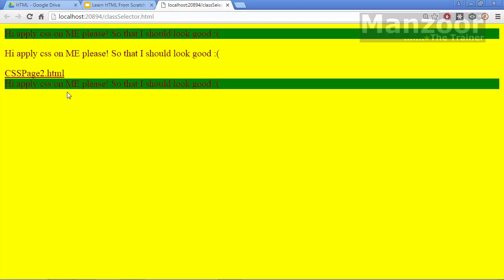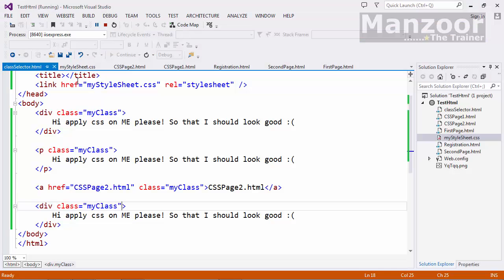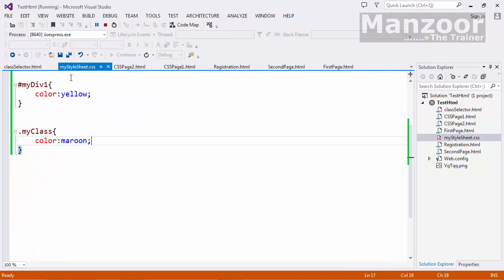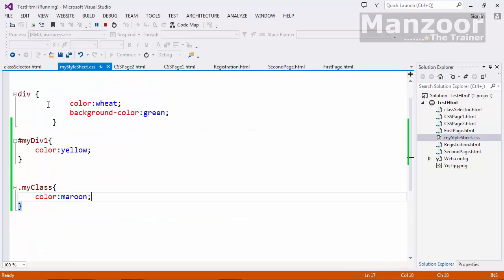Now you see the text as maroon for all the things. And the background color for div is green. Which is applied from here.